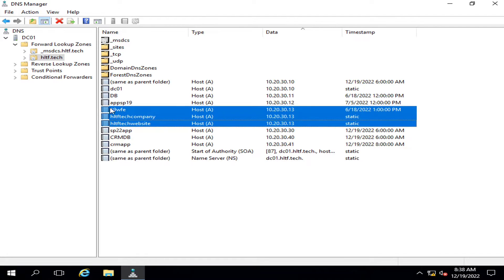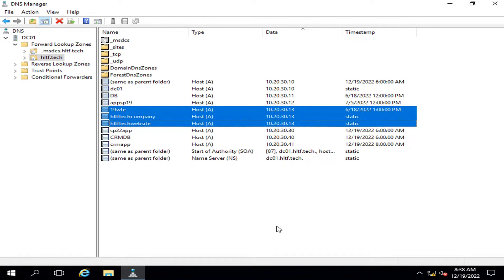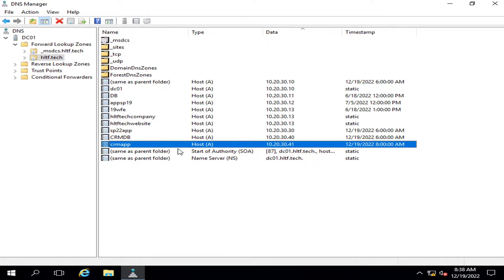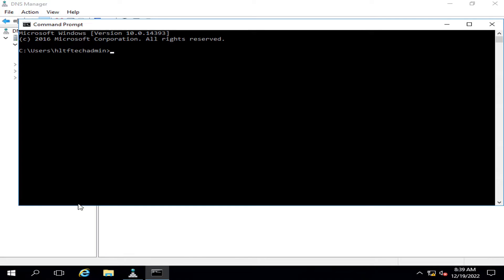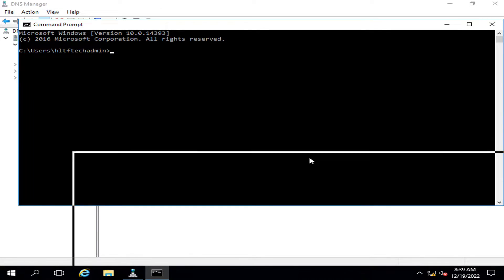It means that you can define different names here. Similarly, for the server at IP 10.20.30.41, this is the CRM app server, so against that IP you can see its corresponding name defined in the forward lookup zone.